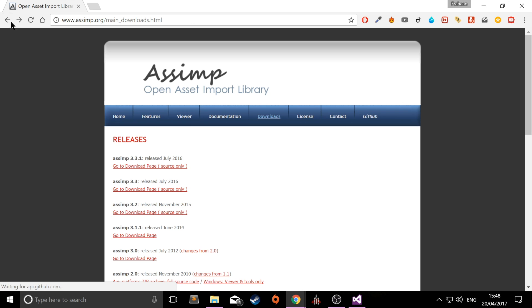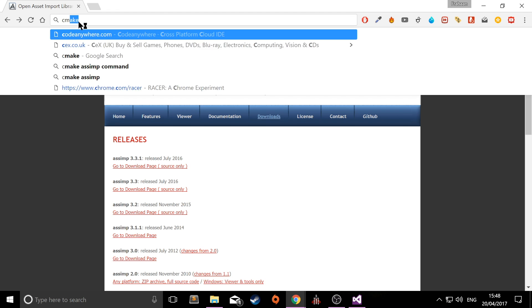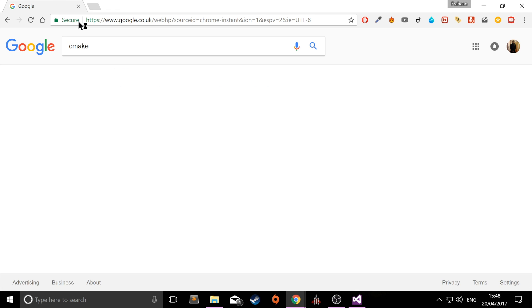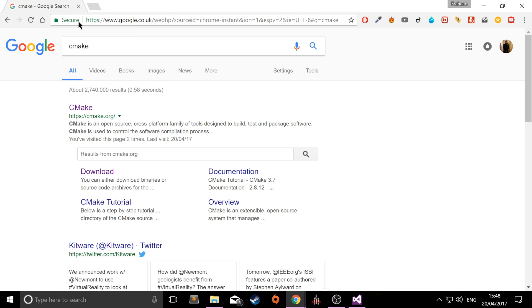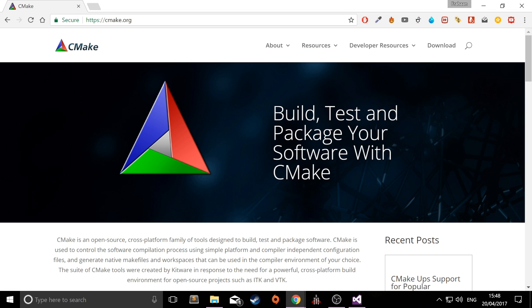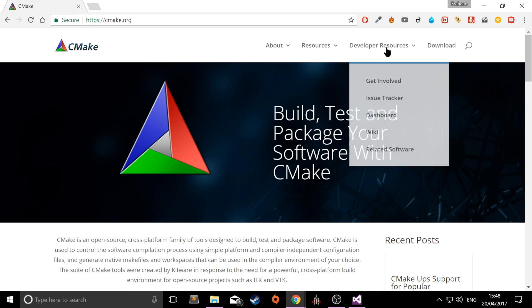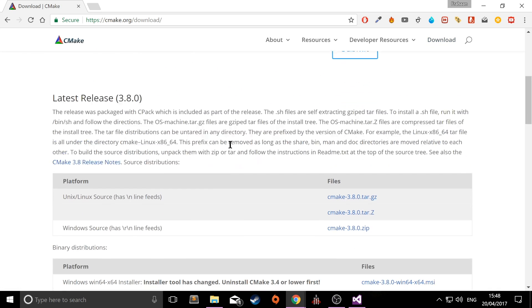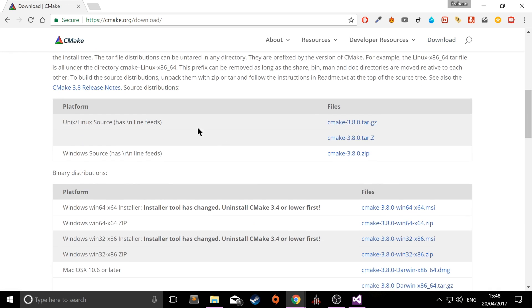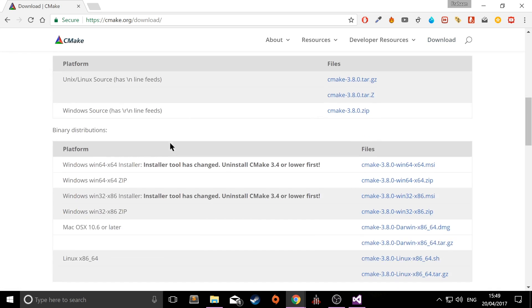Once you've got that, there's one more thing you need to download, which is CMake, which will allow us to actually generate a Visual Studio solution that we can run to be able to generate library and DLL files which will be linked into our Visual Studio OpenGL project. So go to CMake, and there'll be a link in the description for this as well. Go to download and scroll down to the latest release. And what you want to do is either download the 64-bit or 32-bit. Obviously if you're on a 64-bit machine, you can download 64 or 32. If you're on a 32-bit machine, you can only download the 32-bit version.